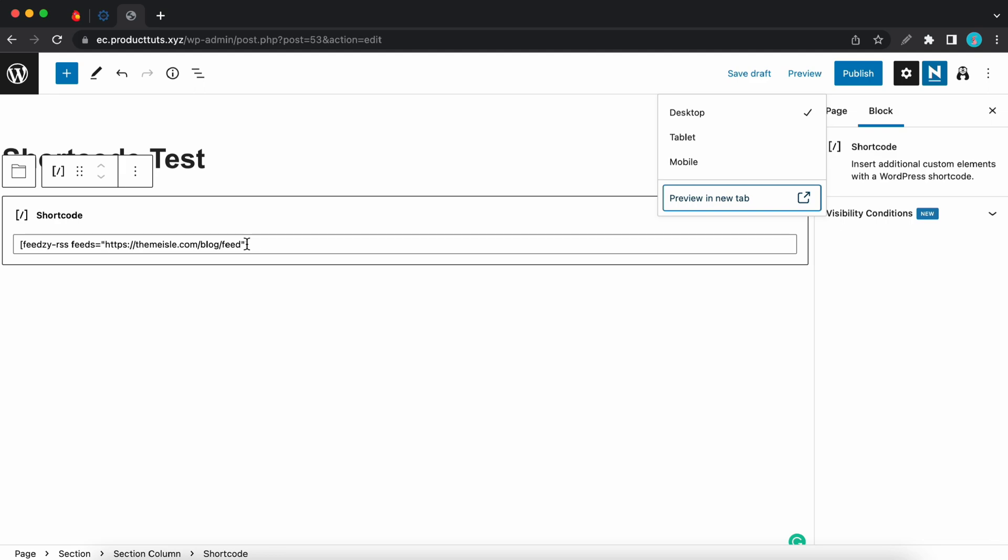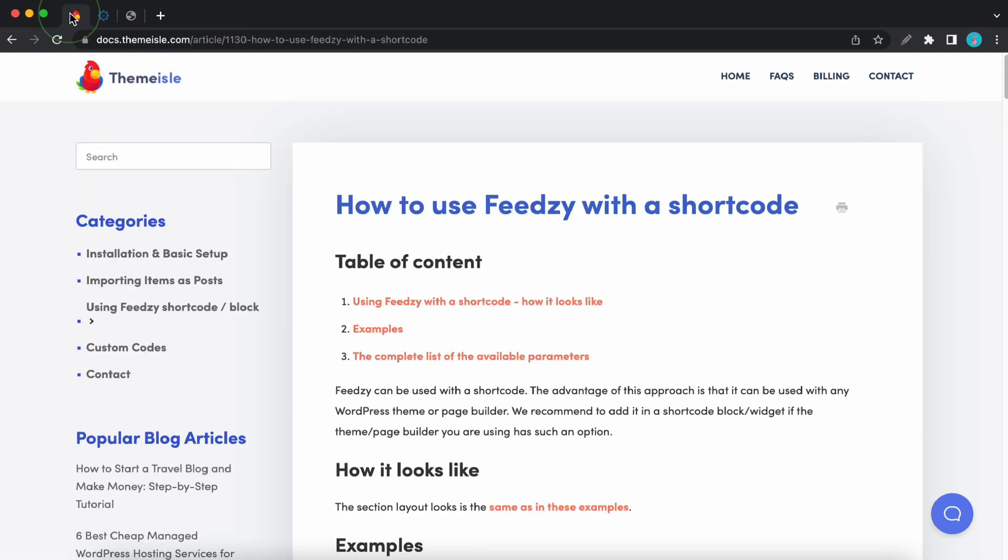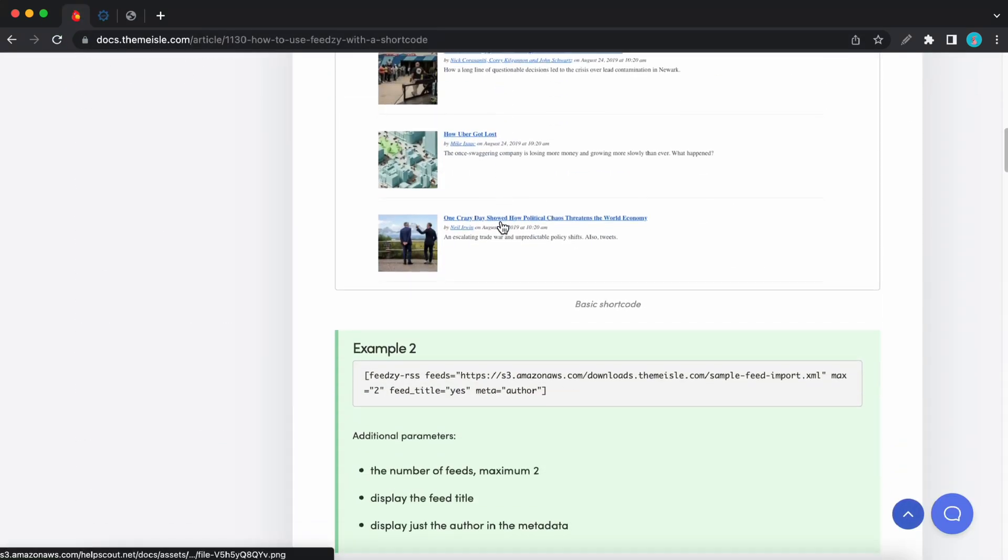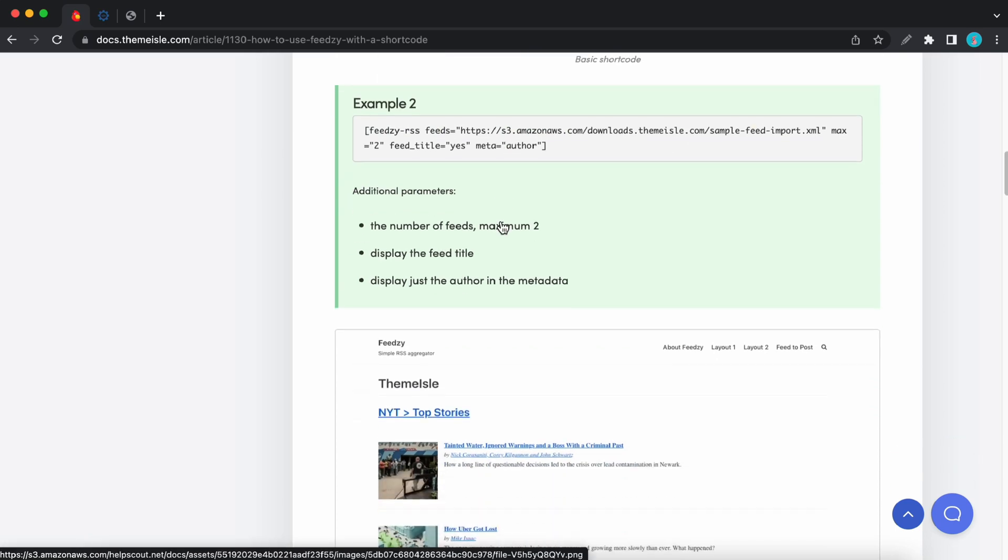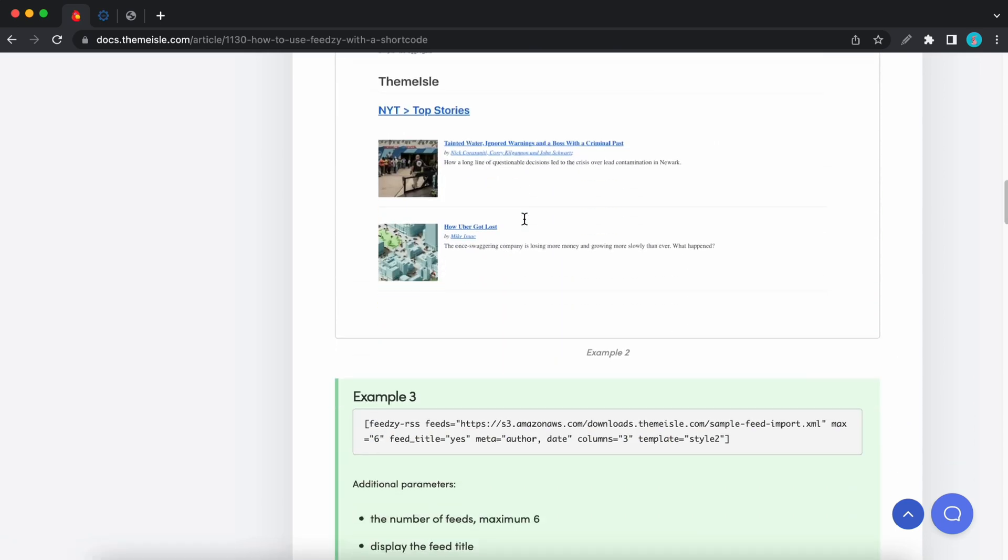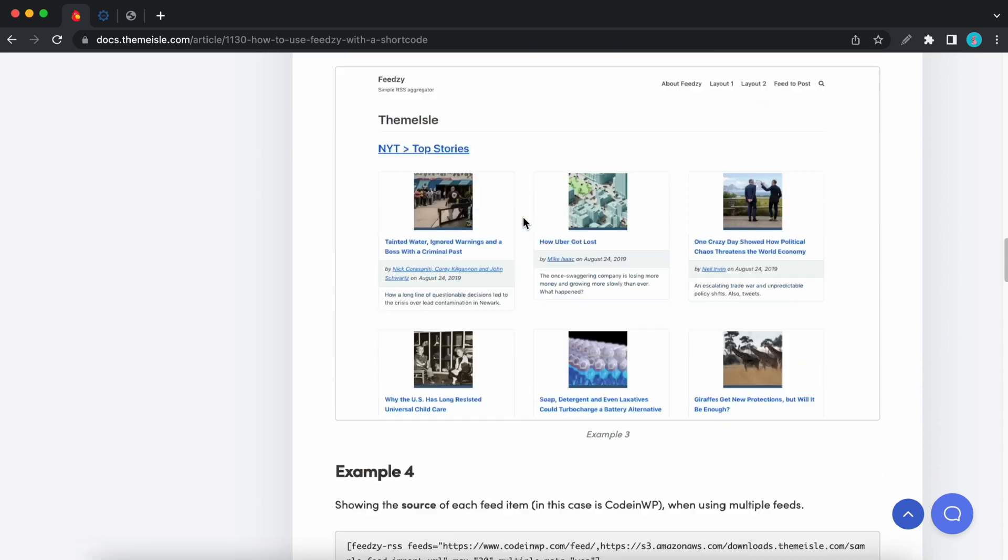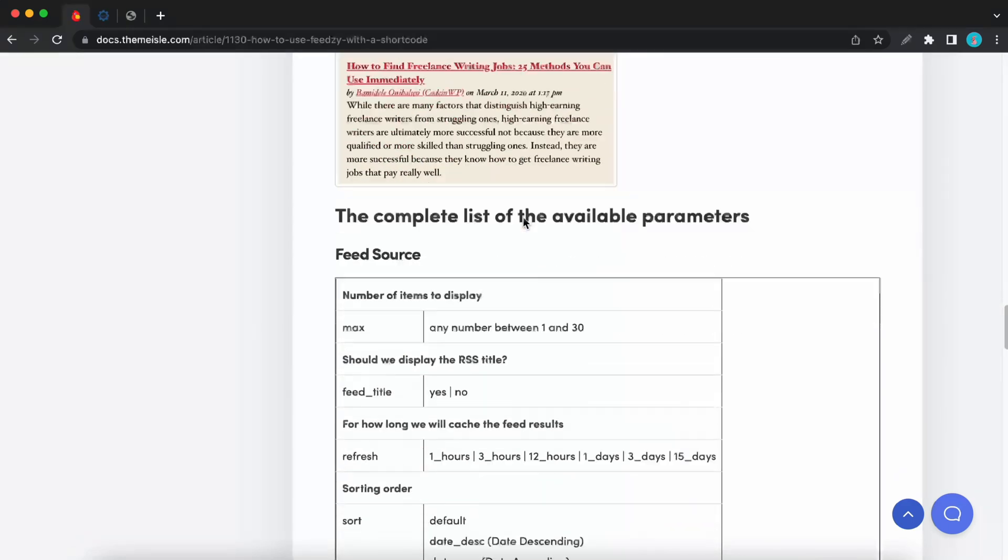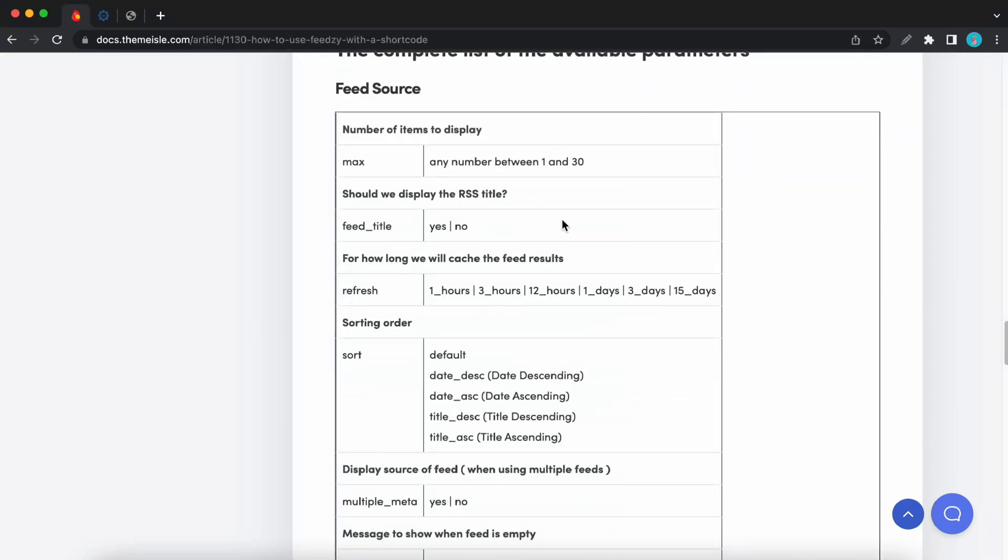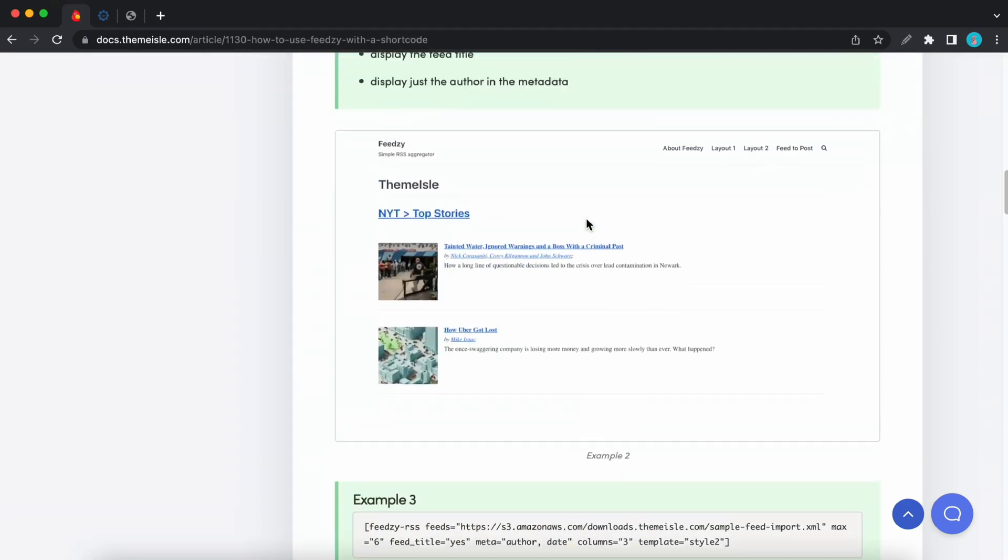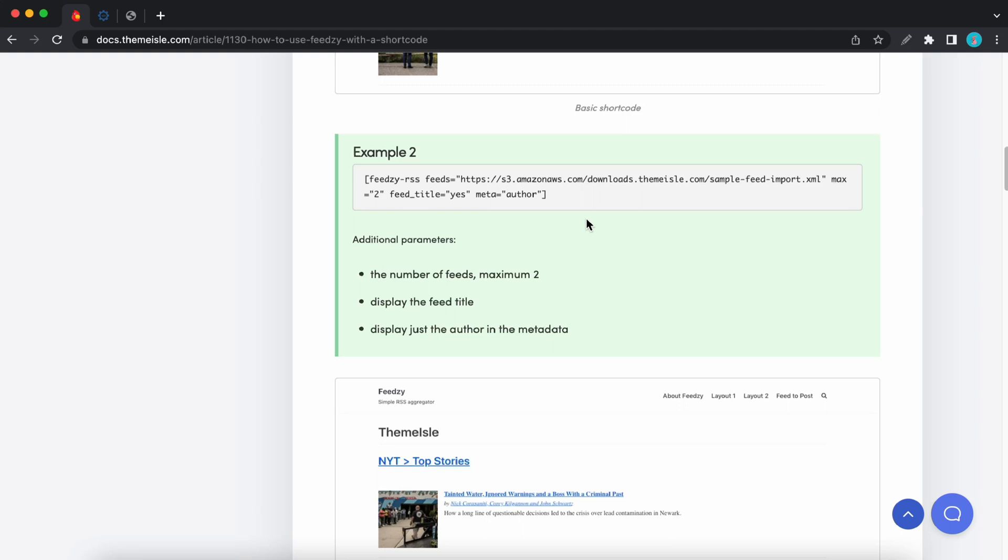So we are going to be adding to this. So I'll open a page from Feedzy's documentation. I'll also leave a link to this in the description. So you can refer to this document when modifying Feedzy shortcodes. Here you'll see multiple examples of how shortcode parameters are used. So we are going to be using the max parameter.